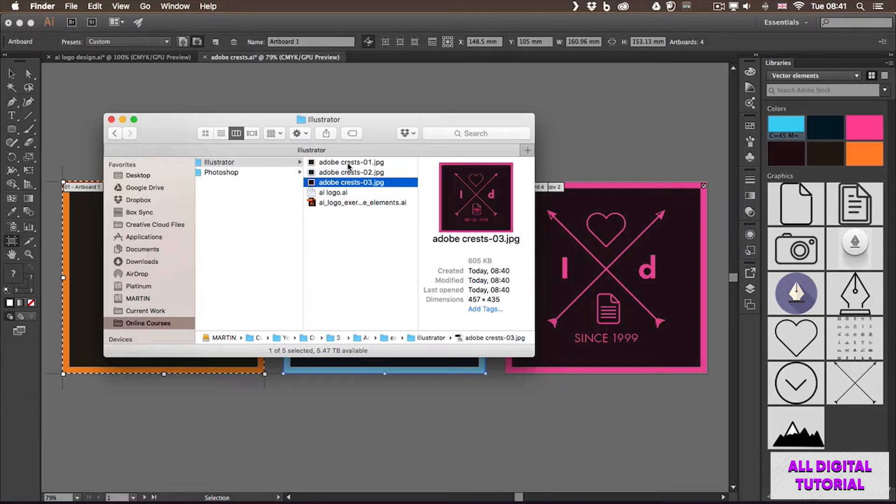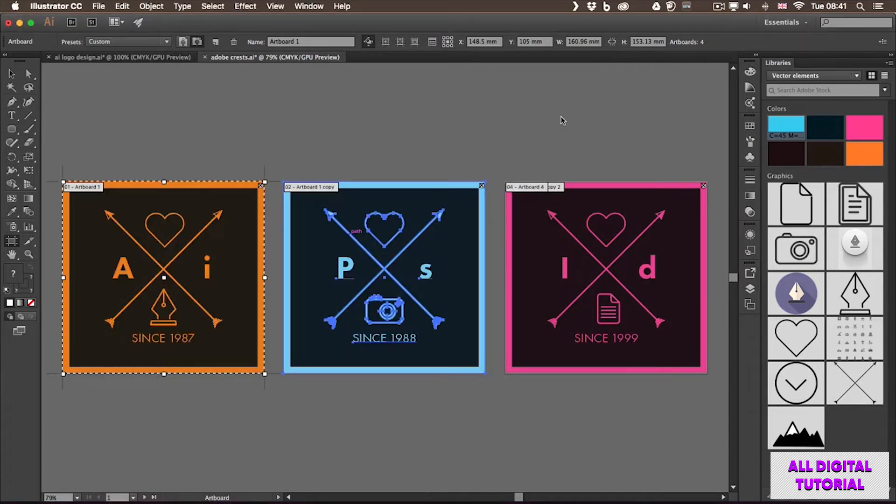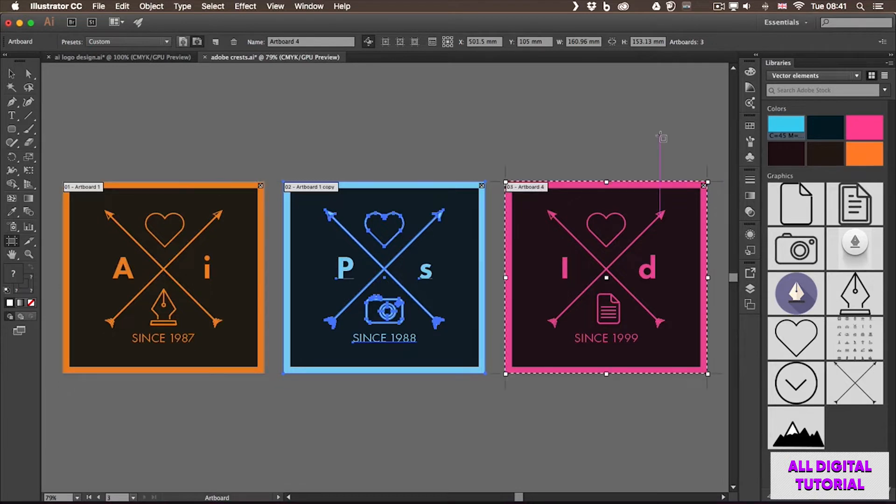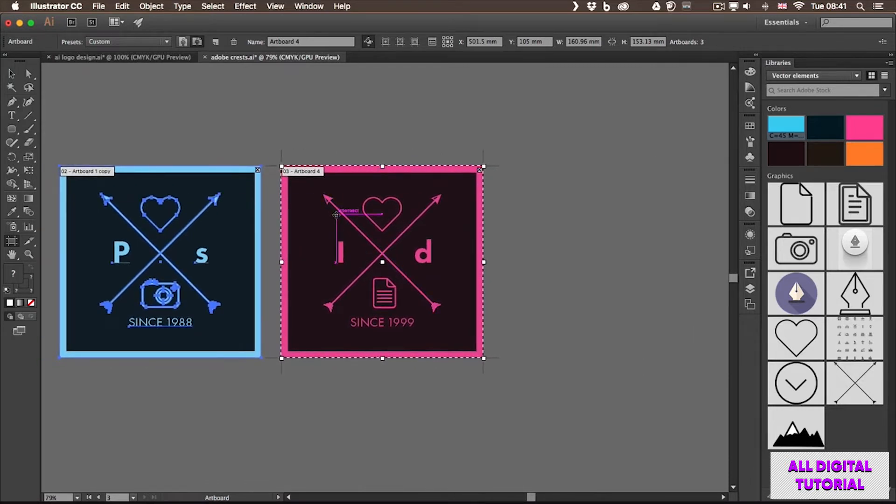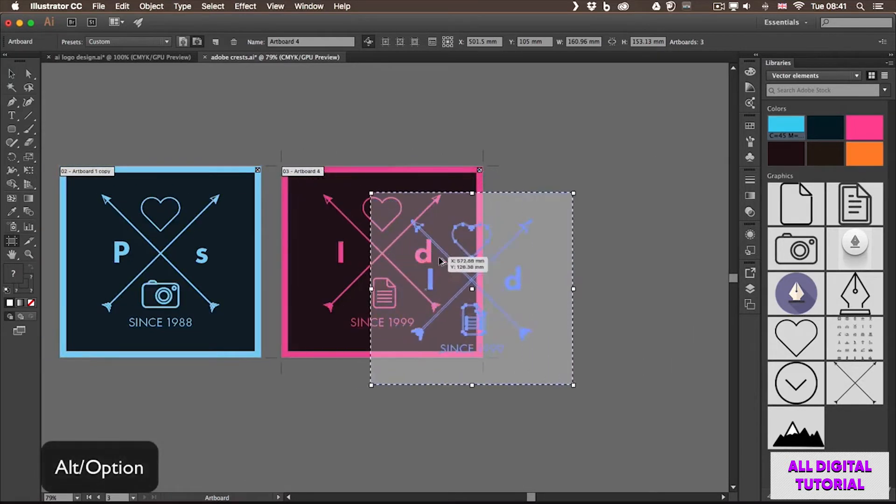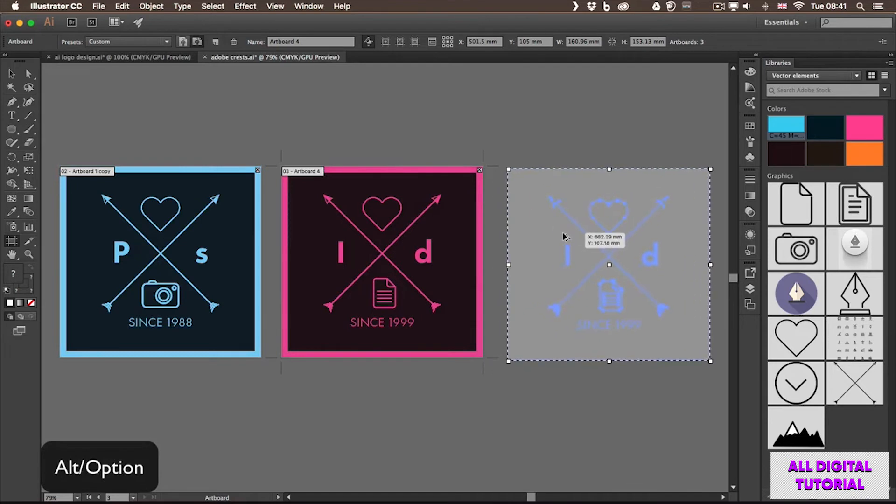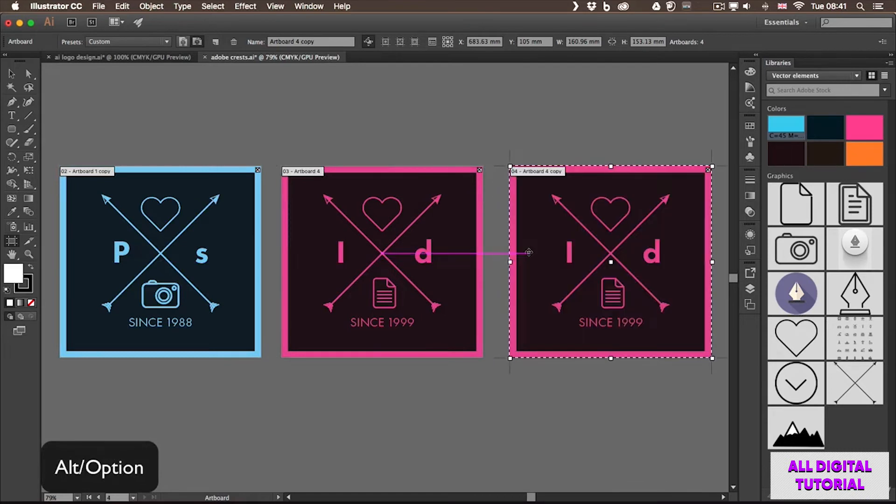For now what we need to learn is how to work with them. So apart from creating new artboards, you can also copy artboards. For that you still would use the artboard tool. And the only thing you need to remember is to hold down the Alt or Option key and click and drag an artboard.